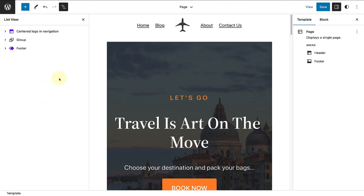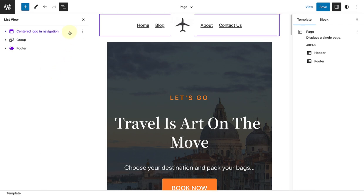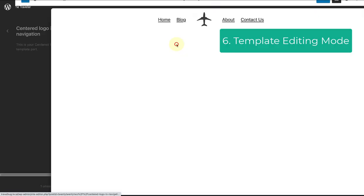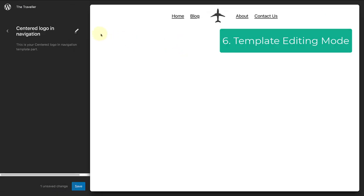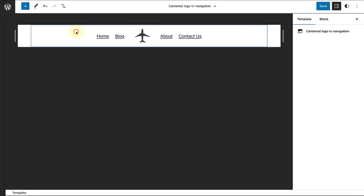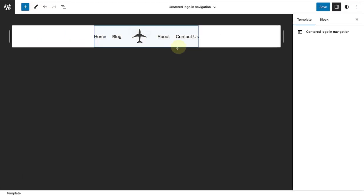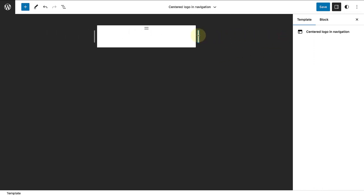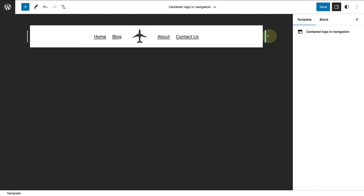Lastly, if you are working on a template, you can also edit your header and footer template parts in template editing mode to ensure a simpler and more focused editing experience. You can also drag your header and footer to see what your navigation menu will look like on smaller screens.